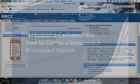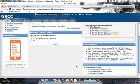I'm logged into Blackboard. I'm actually going to be going into an organization where I already have a recording. The steps are the exact same whether you're in a Blackboard course or an organization.